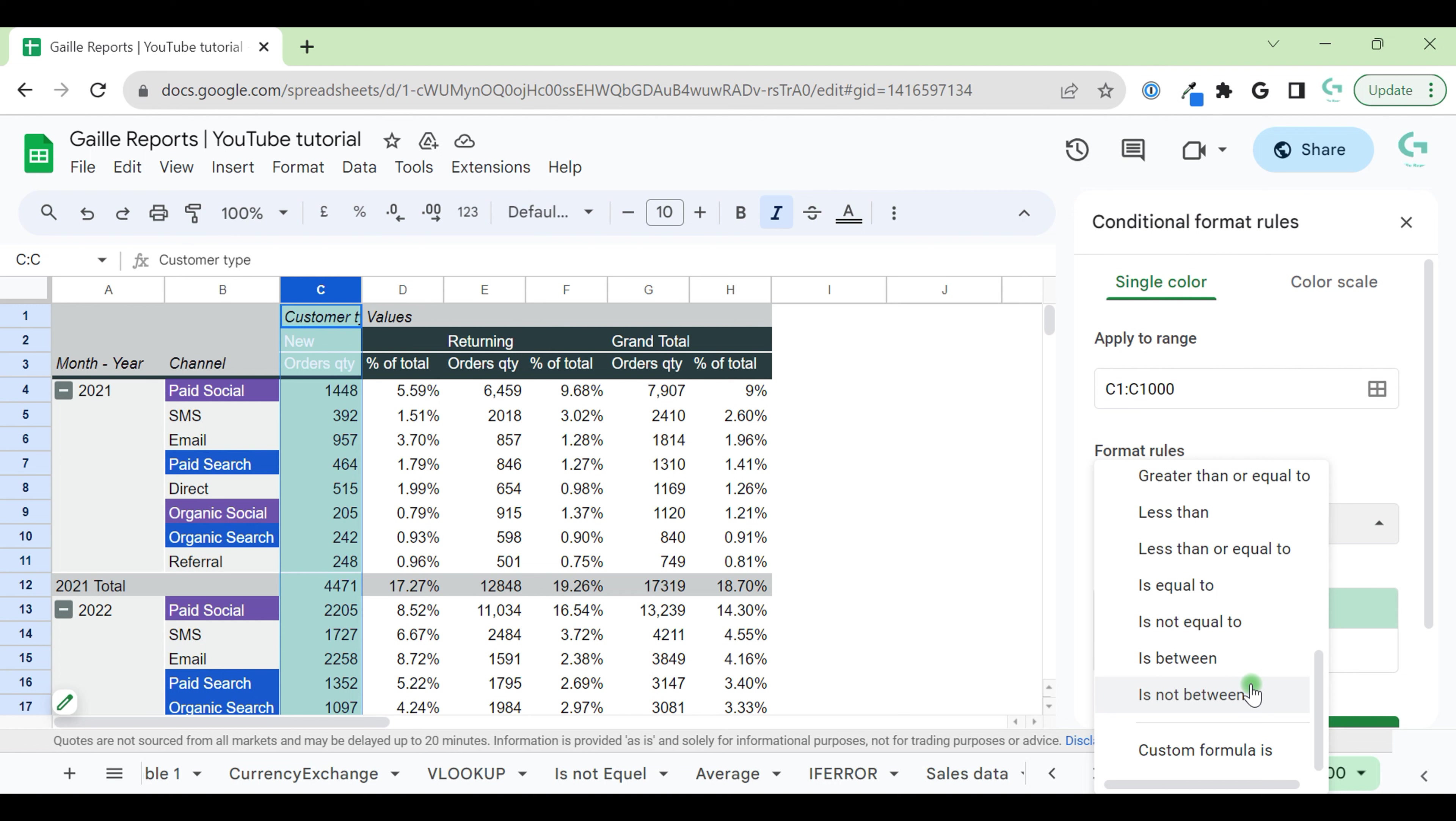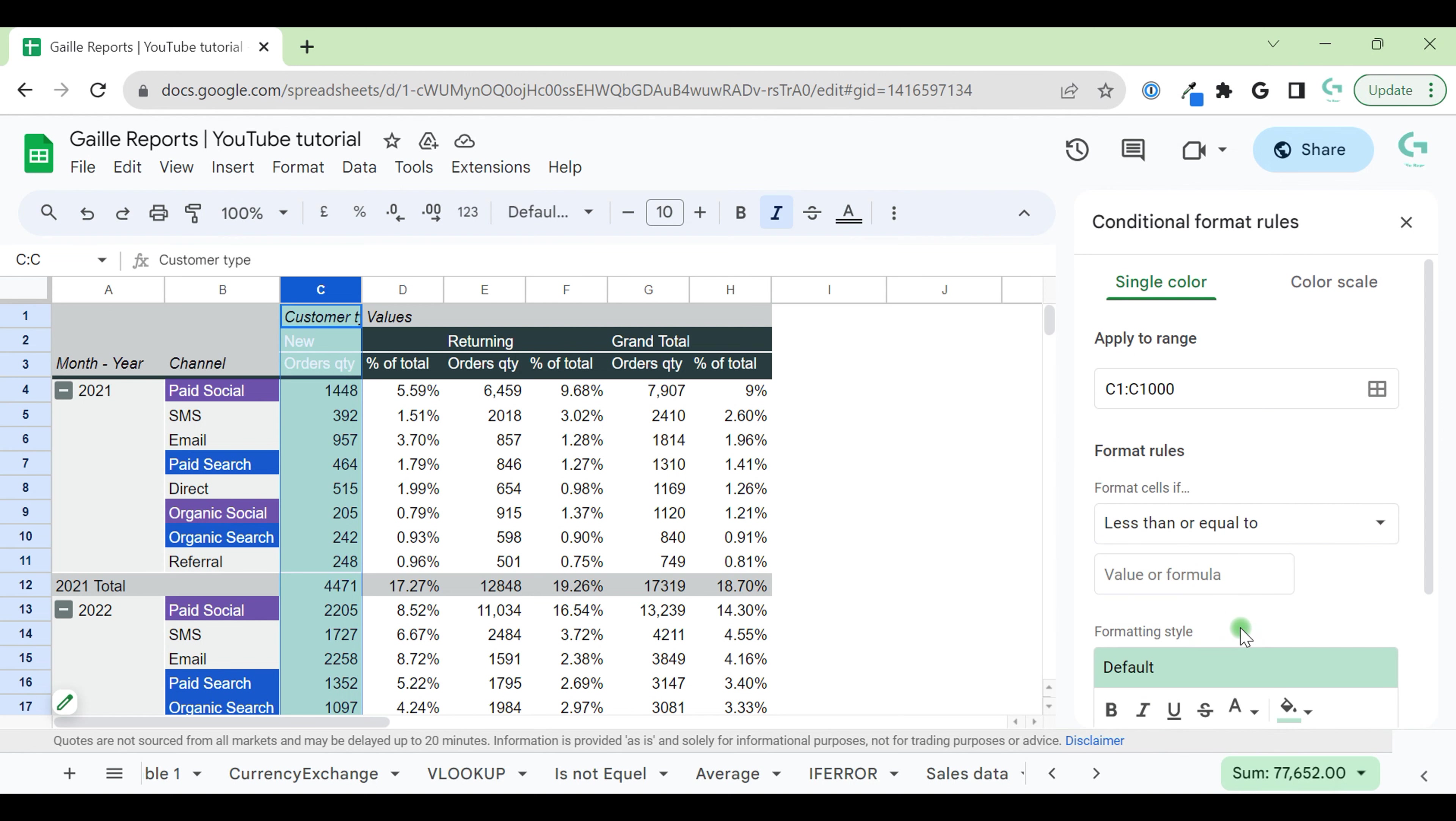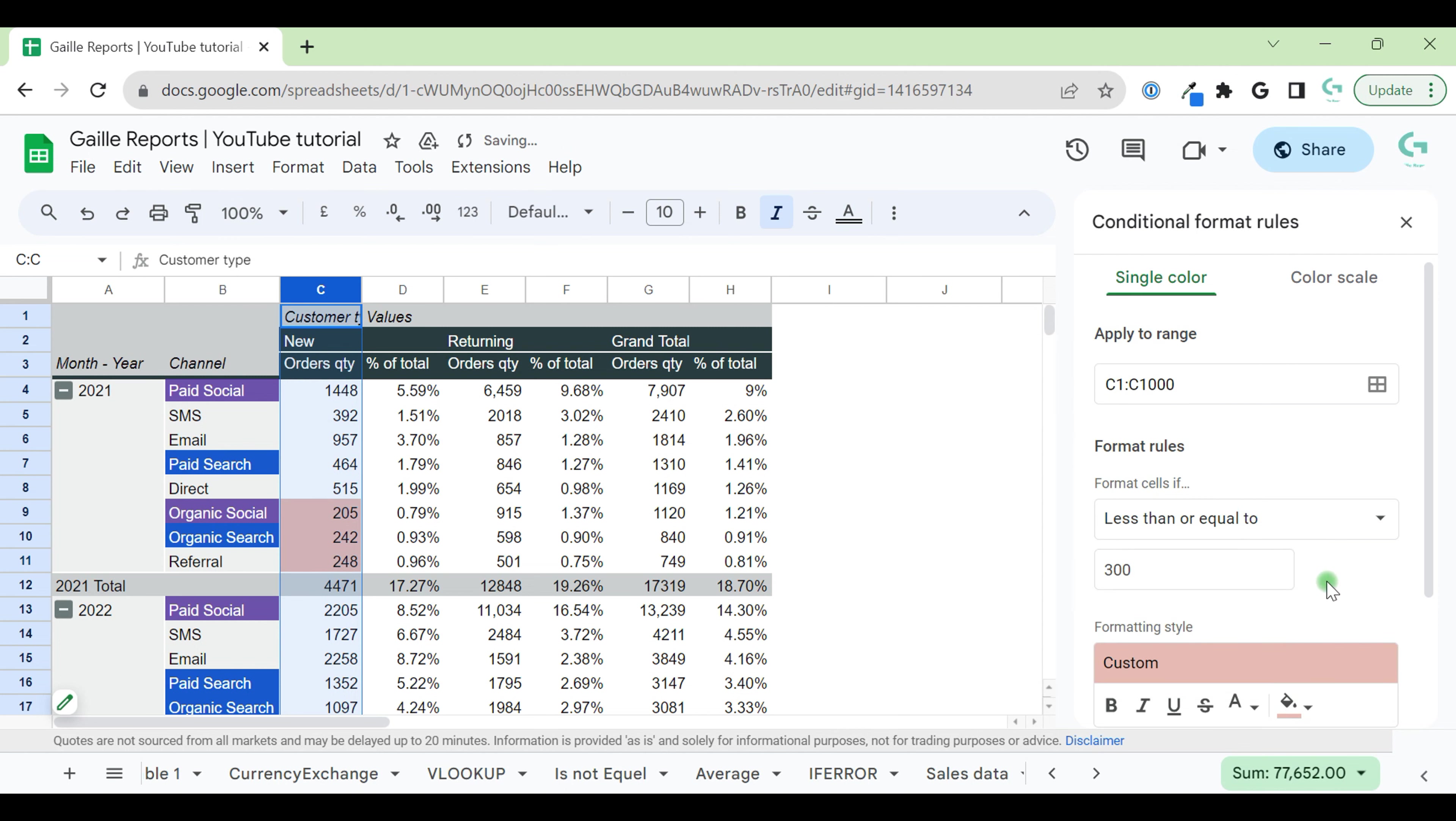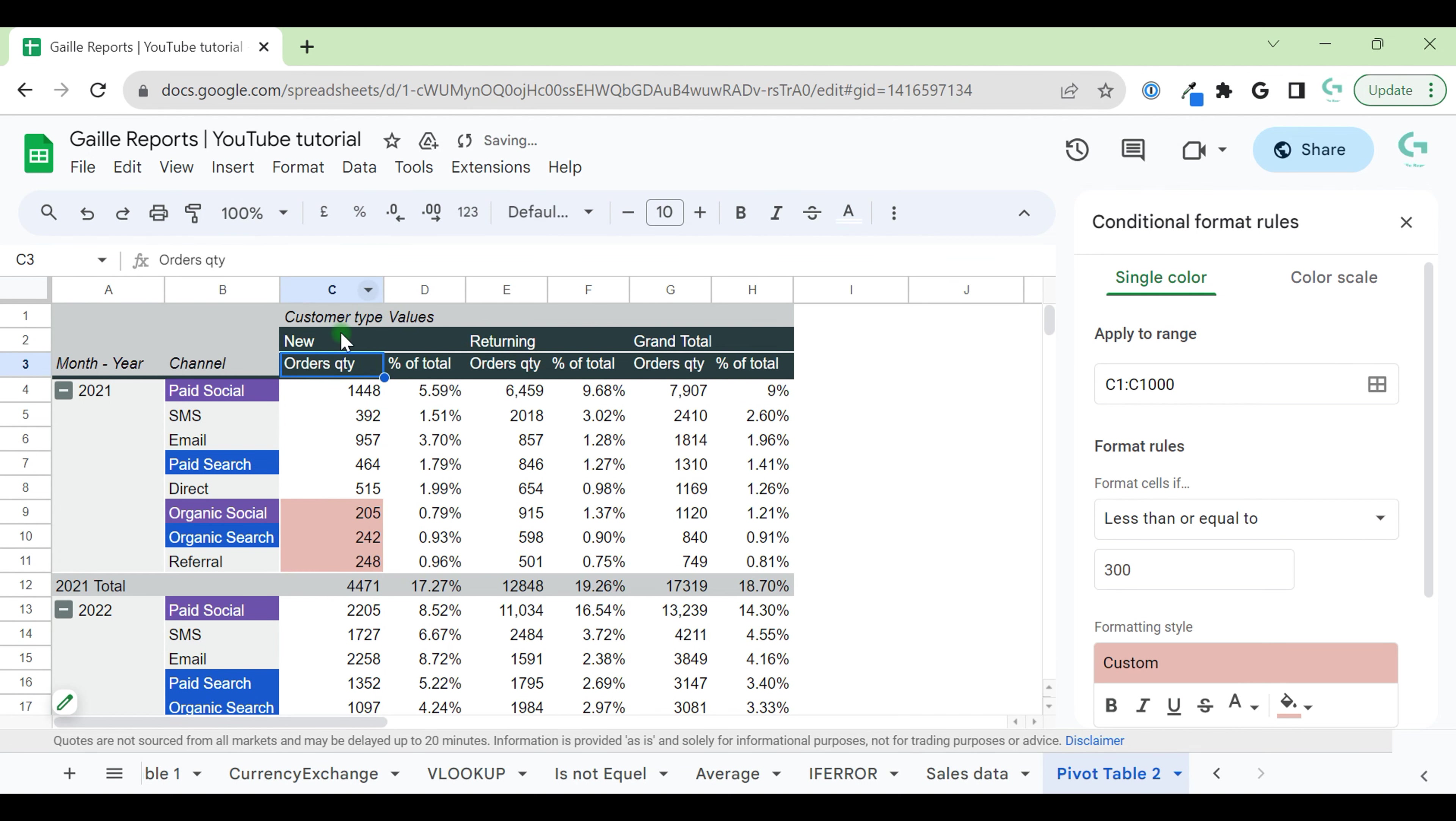We can say that if channel brought us less than, for example, less than or equal 300 orders, we will mark them red. That means that we didn't have much orders from these channels from new customers. Because here, this column is number of orders from new customers.